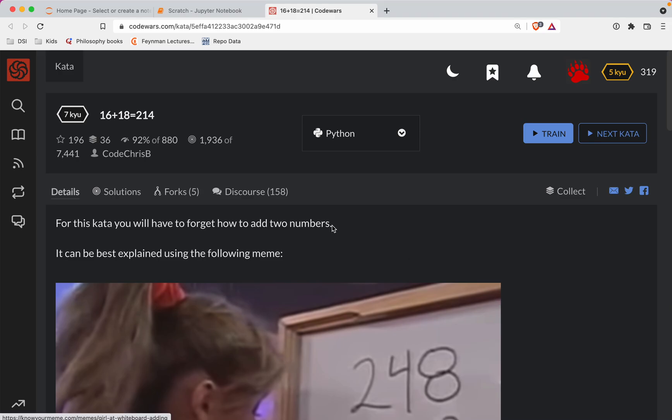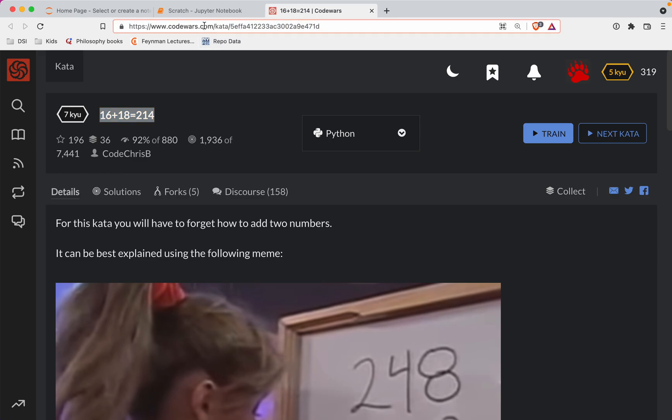Hey all, time for another Codewars challenge. This one's gonna be a level seven, and we're doing it in Python, and it's called 16 plus 18 equals 214. So as always, there's gonna be a link to the challenge in the show notes if you wanna try it out before you watch the video.